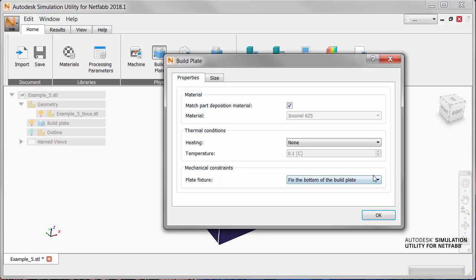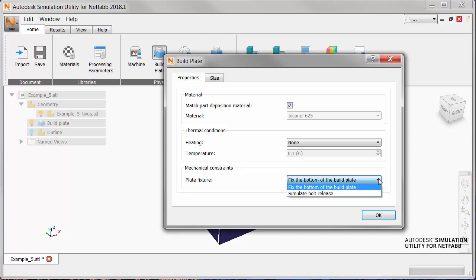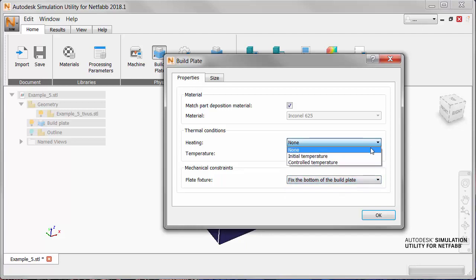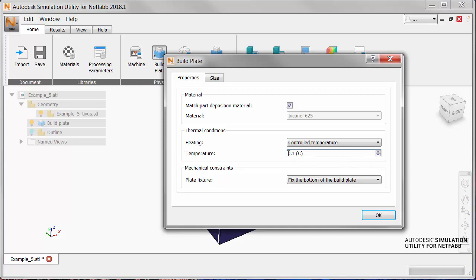Then fixture is a mechanical boundary condition with two options. Fix the entire bottom makes all bottom nodes of the part fixed in all degrees of freedom. The other option, simulate bolt release, is a bit more realistic. It simulates the effect of bolting down each corner of the build plate for the deposition process, then allowing the part to cool down to room temperature and unbolting the build plate. For this tutorial we'll select a controlled temperature of 100 degrees Celsius and a fixture setting of simulate bolt release.